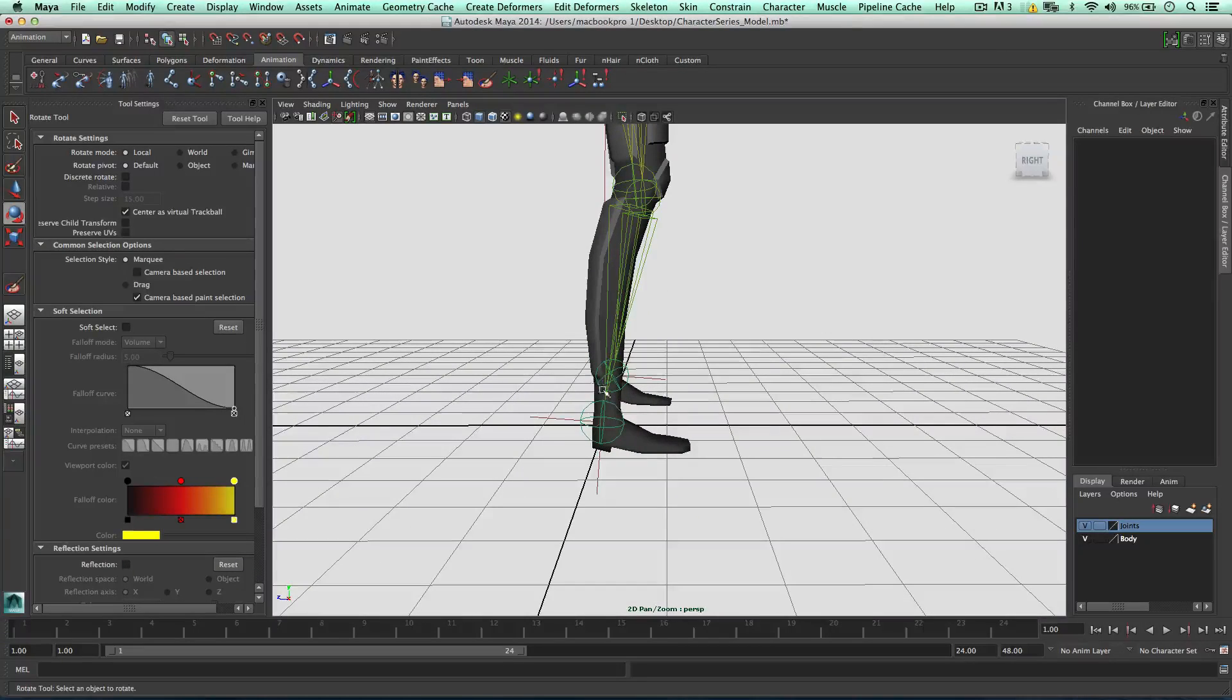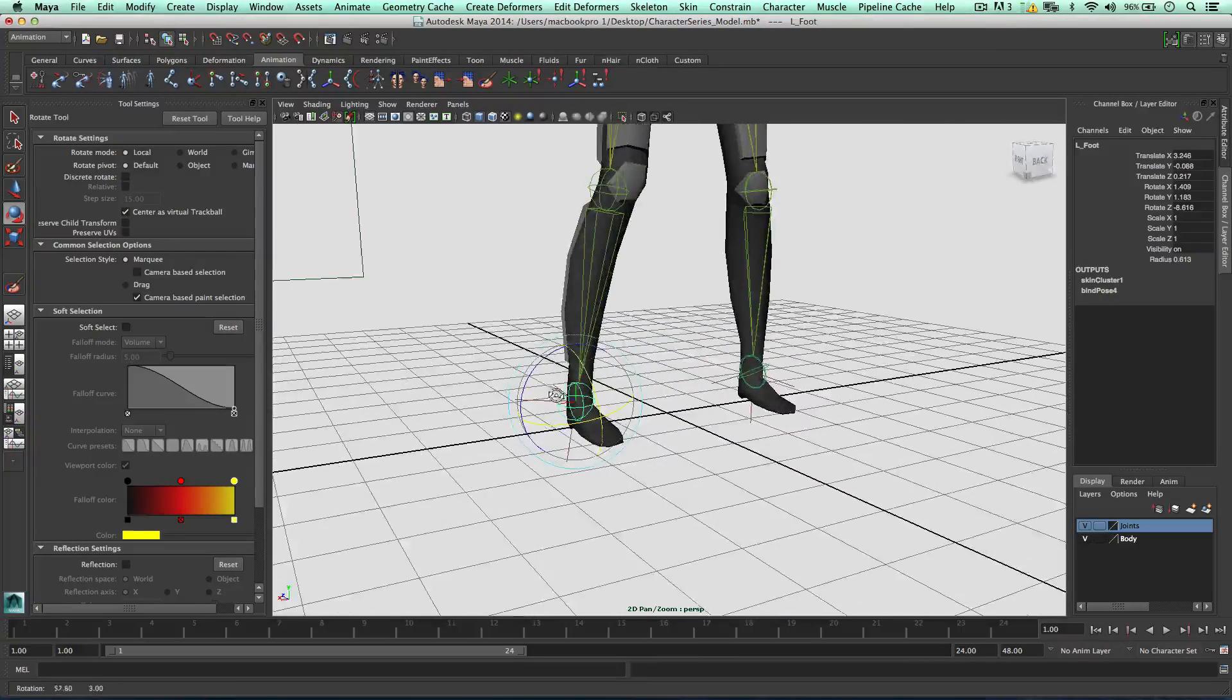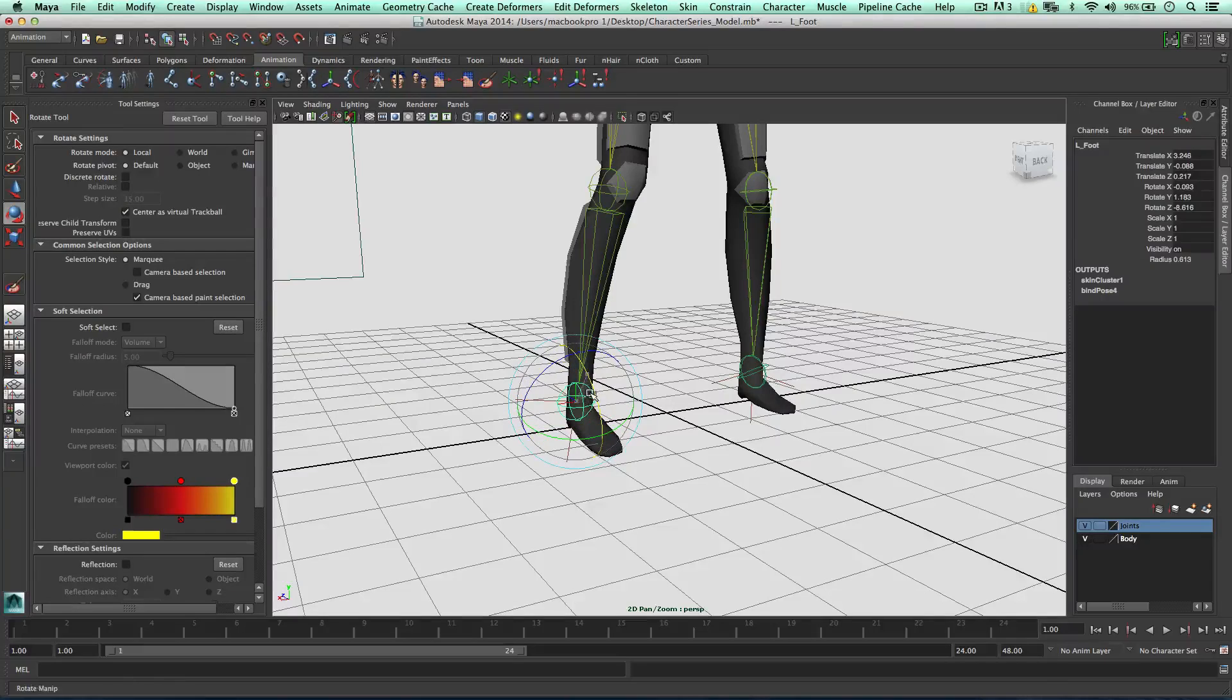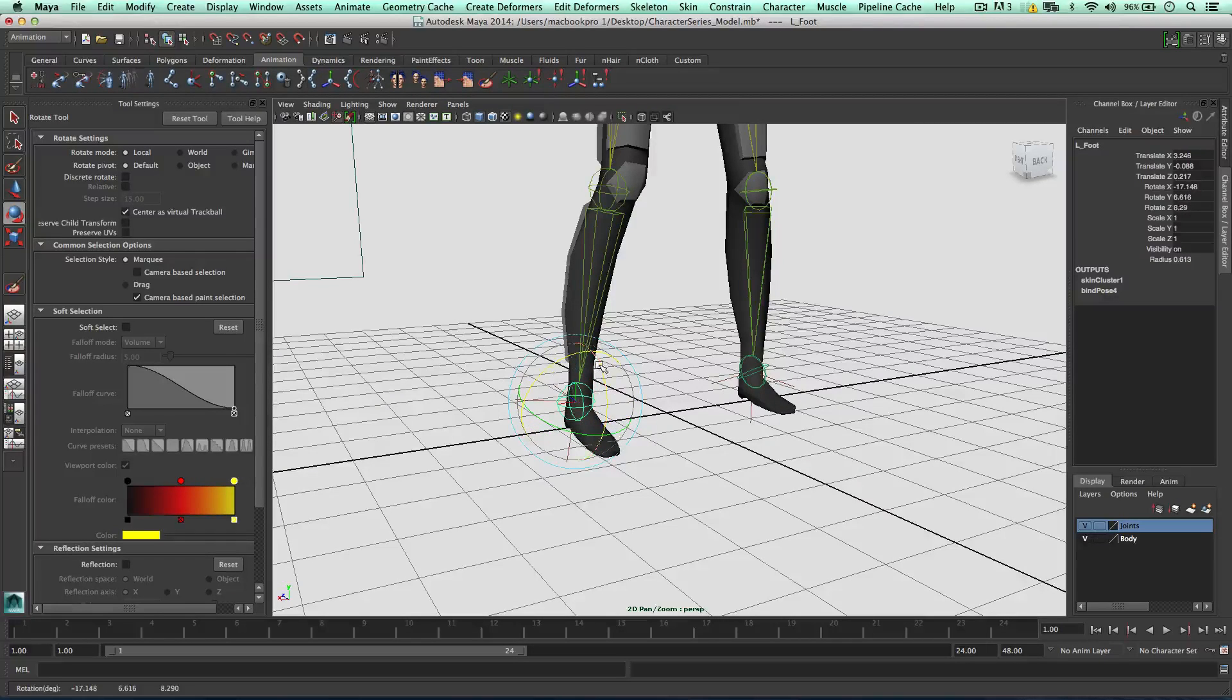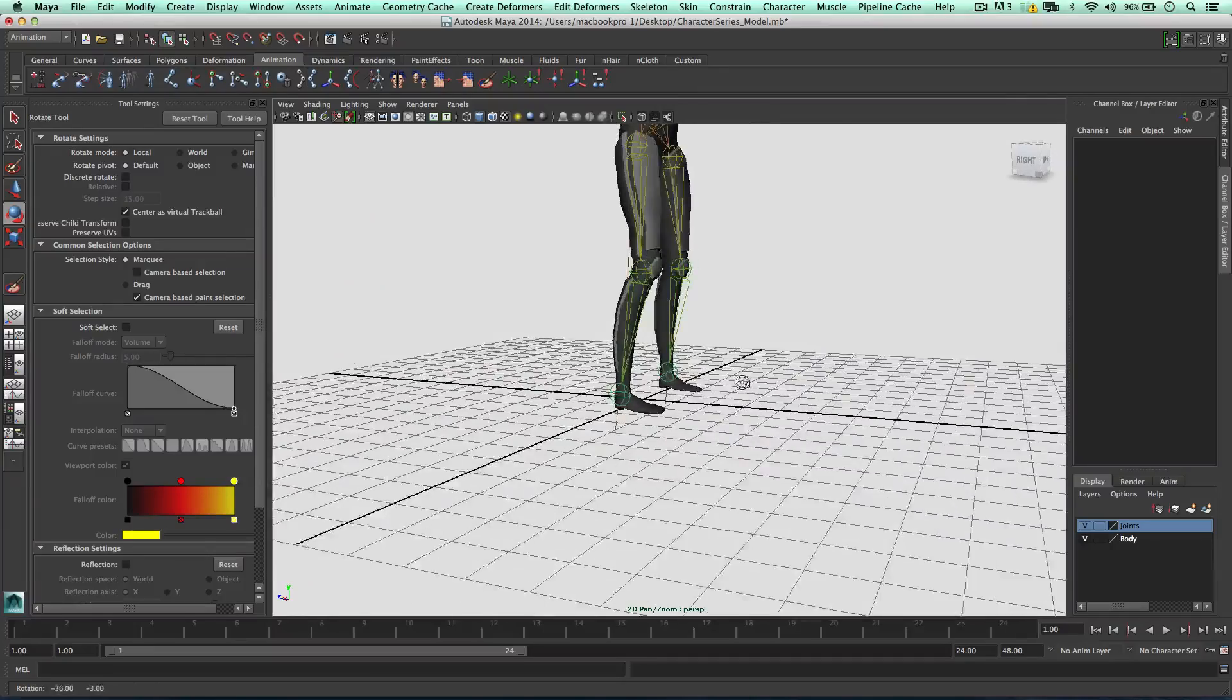And the feet, the feet can bend up and downwards and it affects the whole foot. Okay, so we can rotate, bend the foot like so.